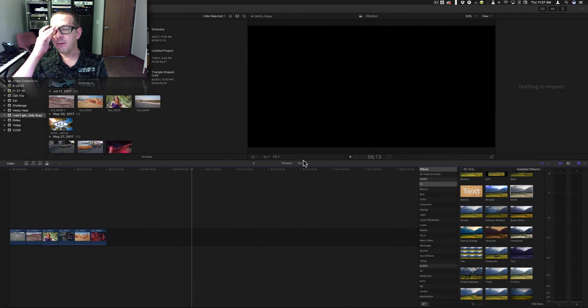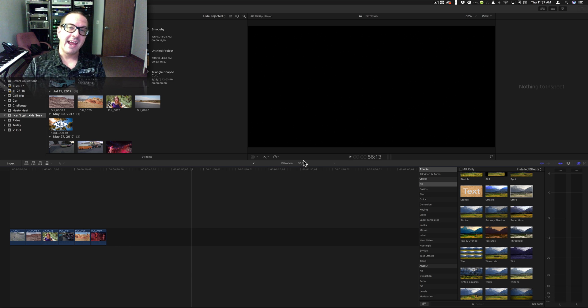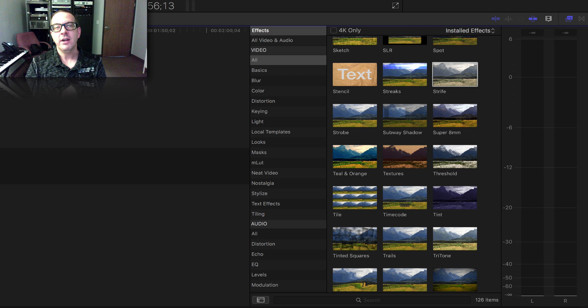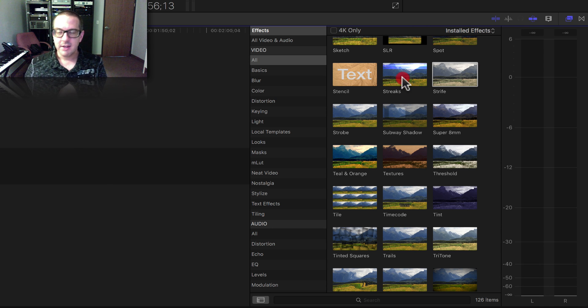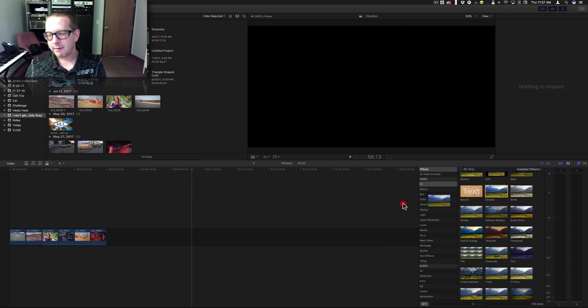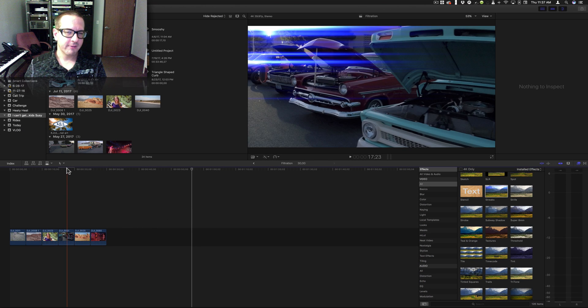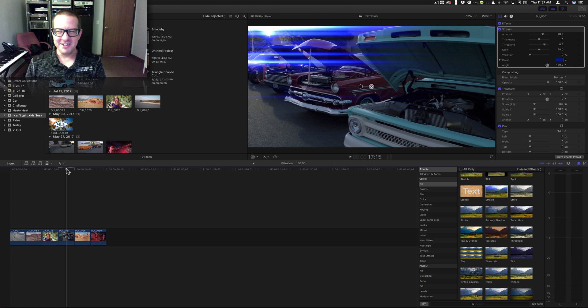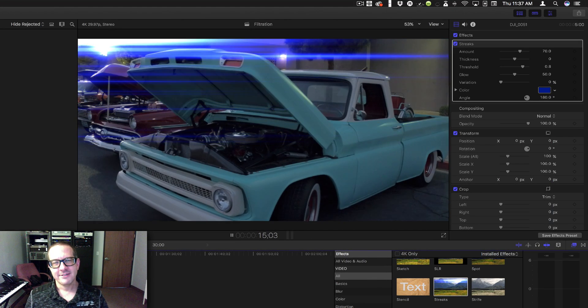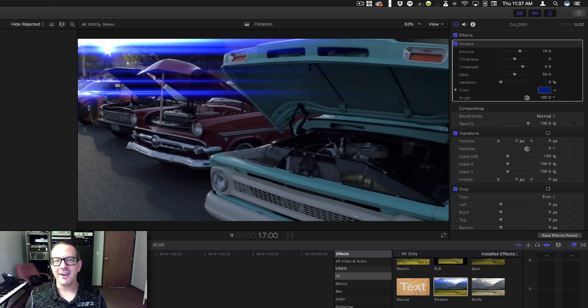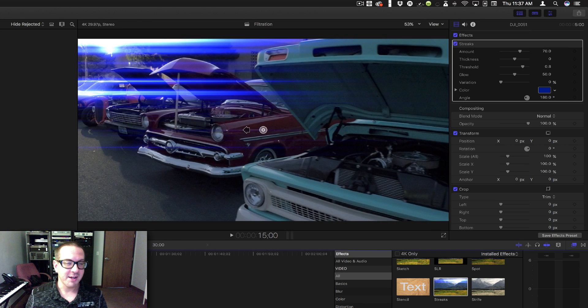Alright, I'm Brett with Video Hot Rod with another tutorial. Today I have JJ Abrams' favorite filter for you. You're gonna love this, it's called Streaks. Come on, grab it and look what it does - lens flare galore! Now you know why I said it was JJ Abrams' favorite filter.